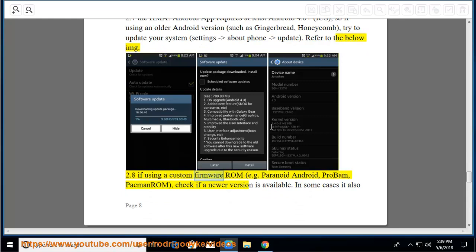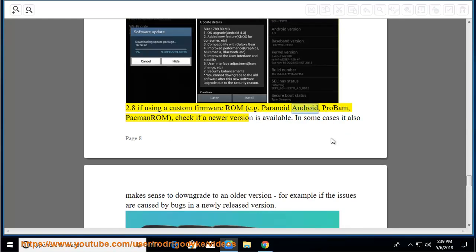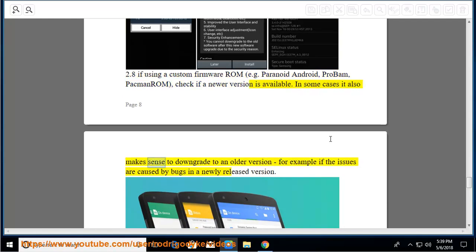2.8 If using a custom firmware ROM, e.g. Paranoid Android, ProBam, Pac-Man ROM, check if a newer version is available. In some cases, it also makes sense to downgrade to an older version, for example if the issues are caused by bugs in a newly released version.